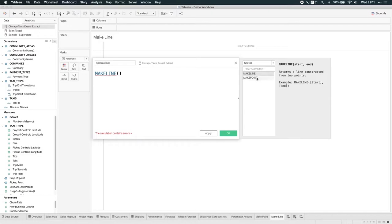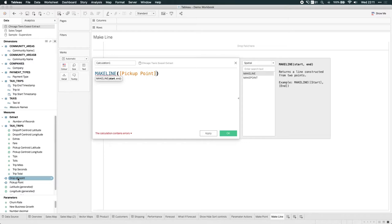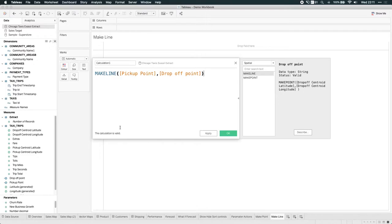Make line just needs a start and an end point. So basically, we'll just take our pickup point and our drop off point. And it just needs a comma in between those two. And now our calculation is valid. Let's just call this a line and hit OK.